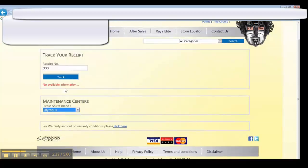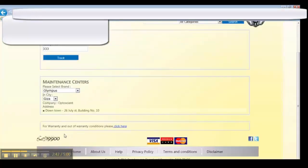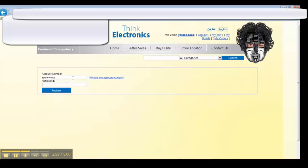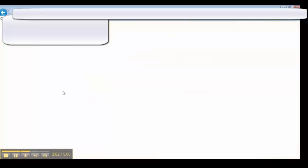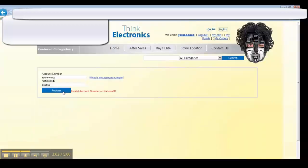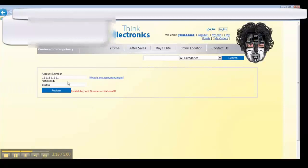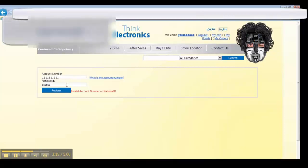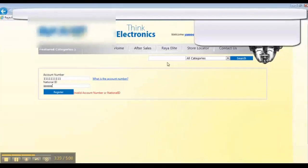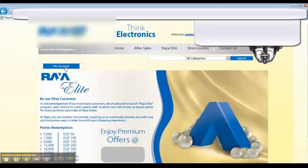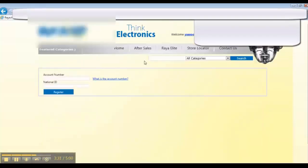Try to check in the maintenance centers—that's good. Let's try my points, enter anything in the account number. In the real test you might have something called test data, so you have some accounts, some national IDs to check with.